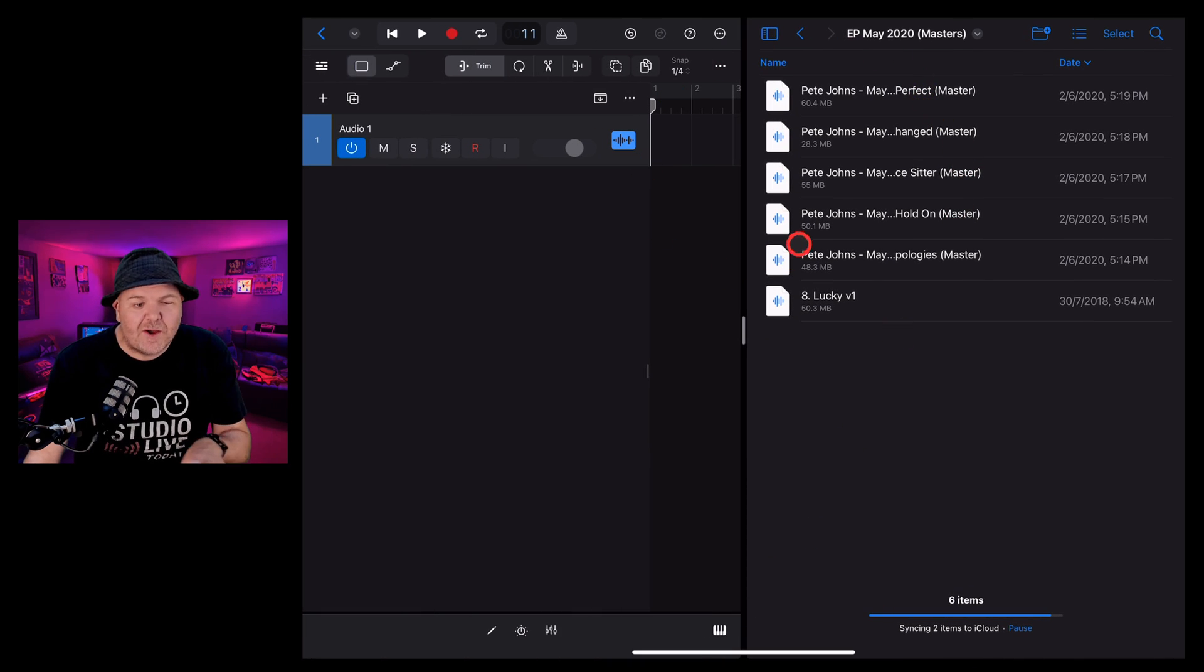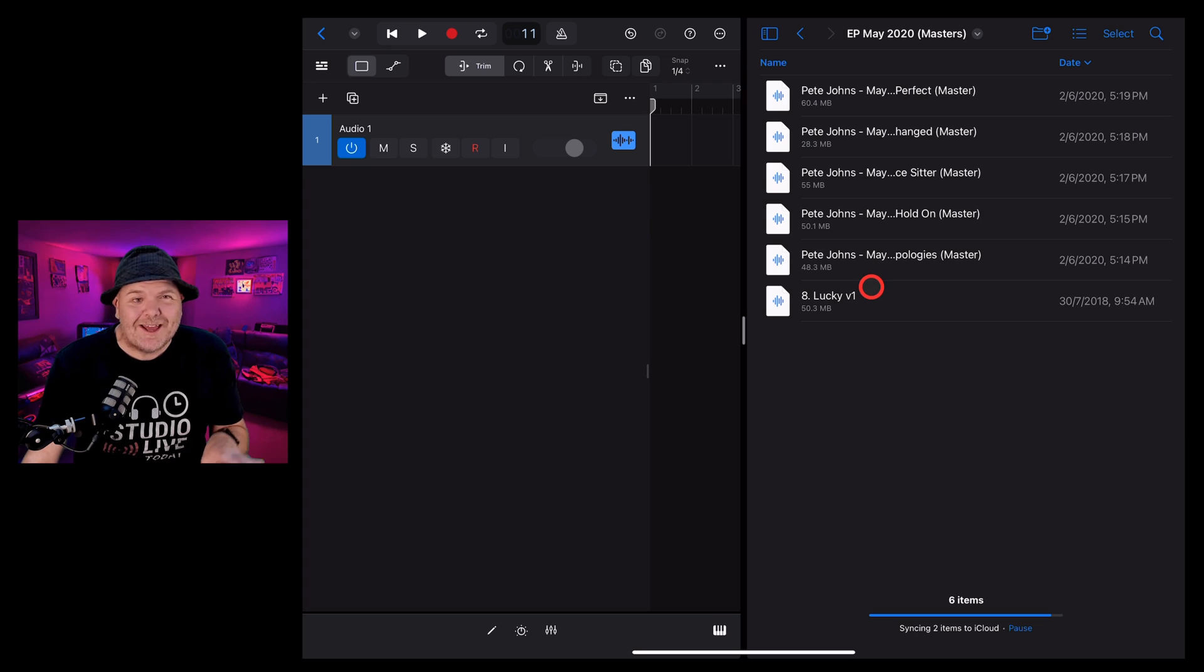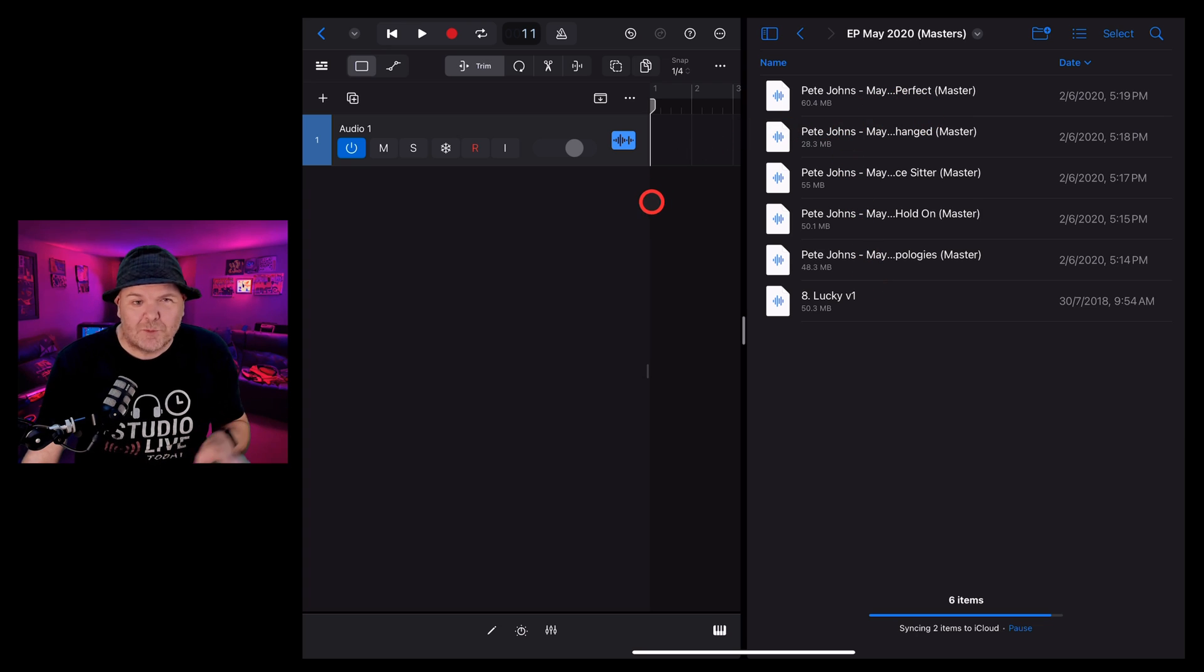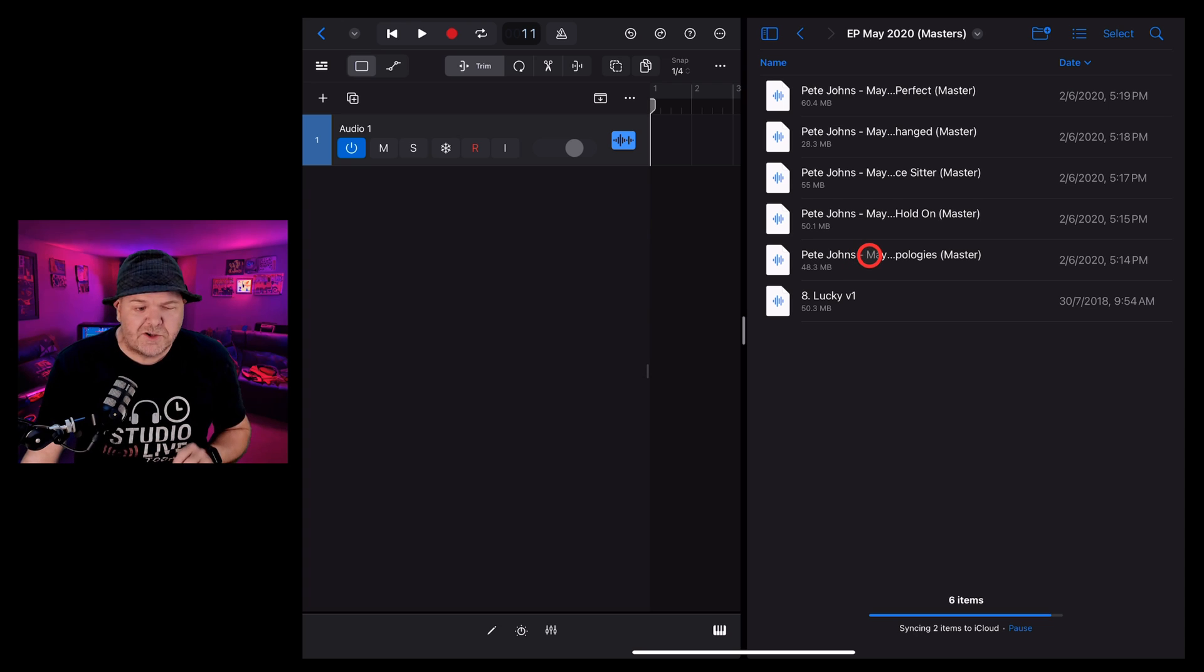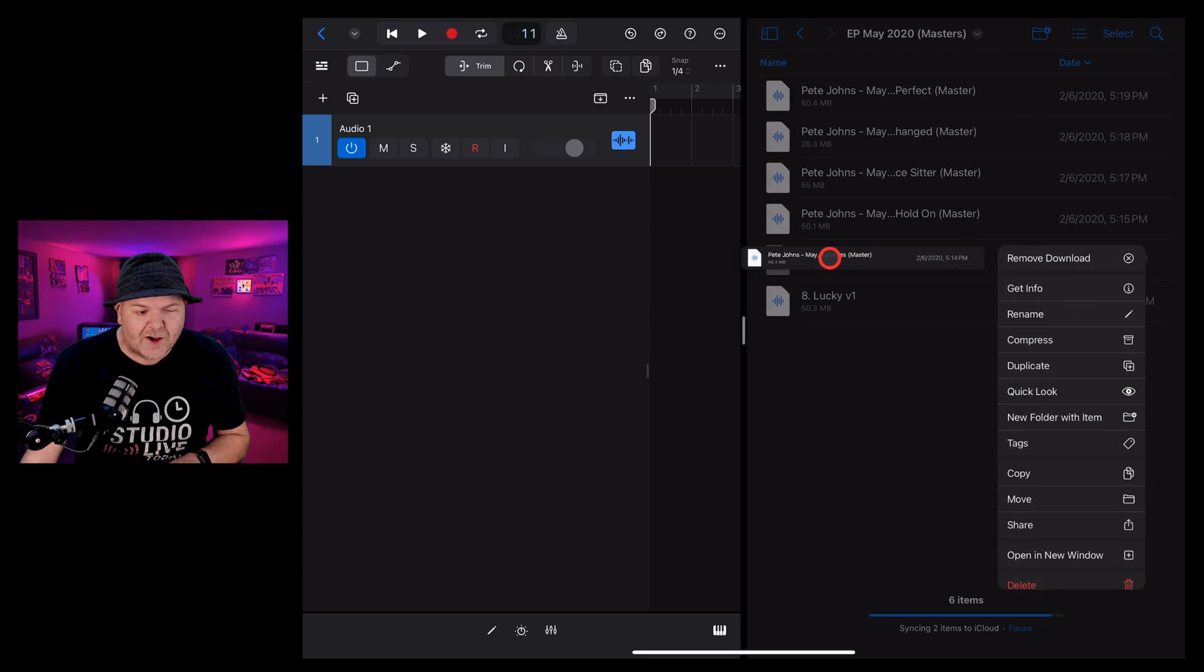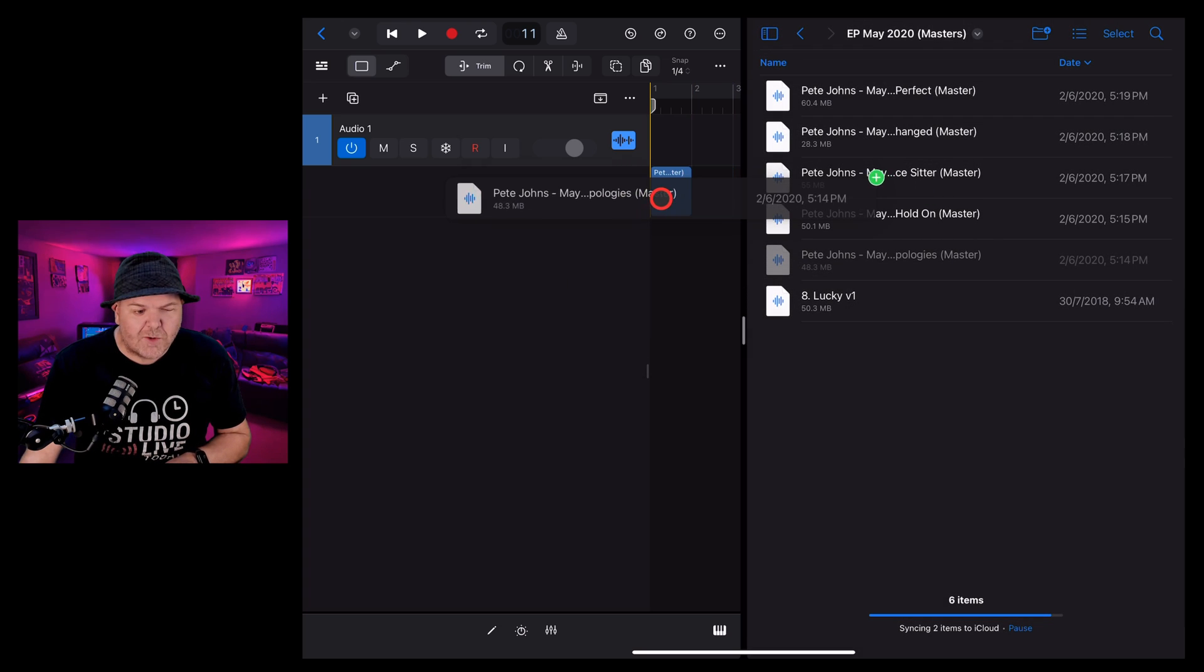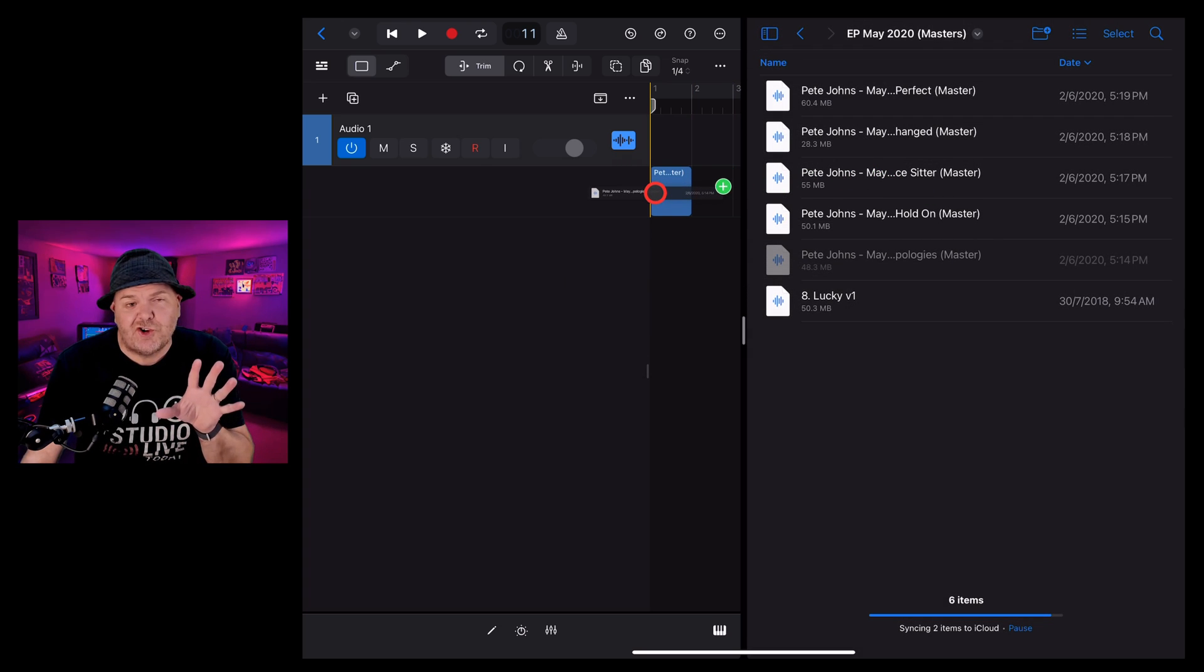And there you go. Here's a folder I prepared earlier with some WAV files that we can bring across. Let's start with this one. It's a song of mine called No Apologies. I'm going to tap and hold, drag across and drop this on a fresh new track.